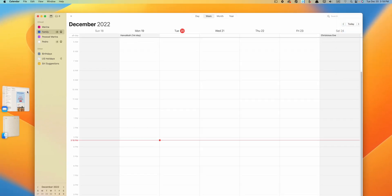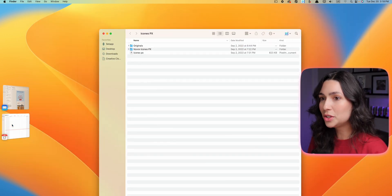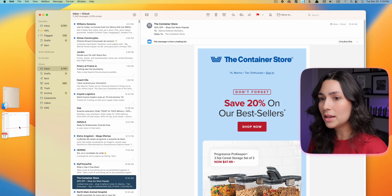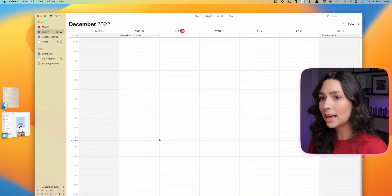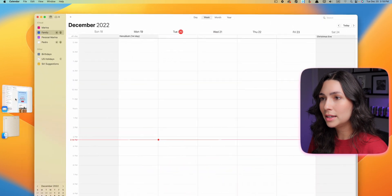Once enabled, you have a tab on the left side and you can simply click on the app you want to use at that time. I'll press on Finder — it switches automatically. Then Mail, Calendar, Finder again, Mail, Calendar. It is a new way for you to multitask between open applications.